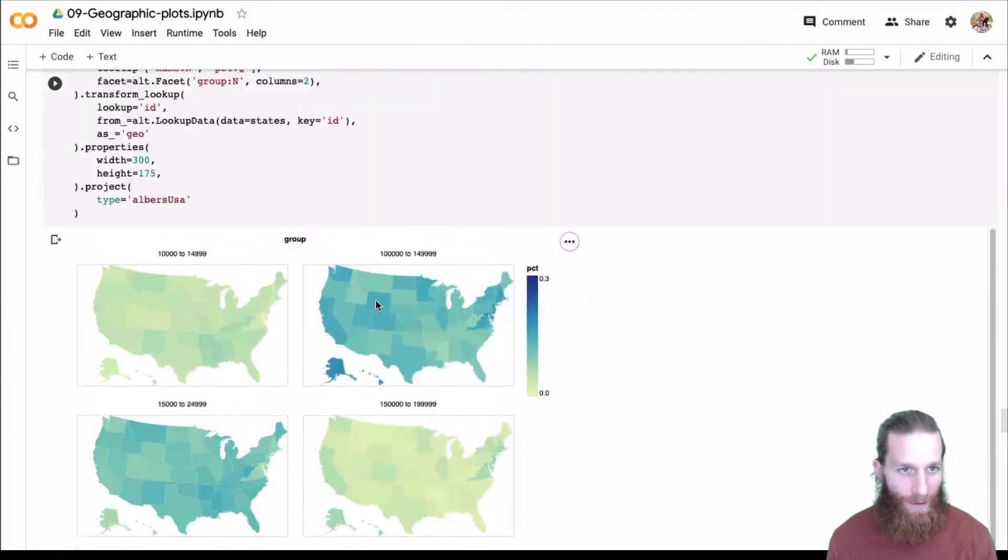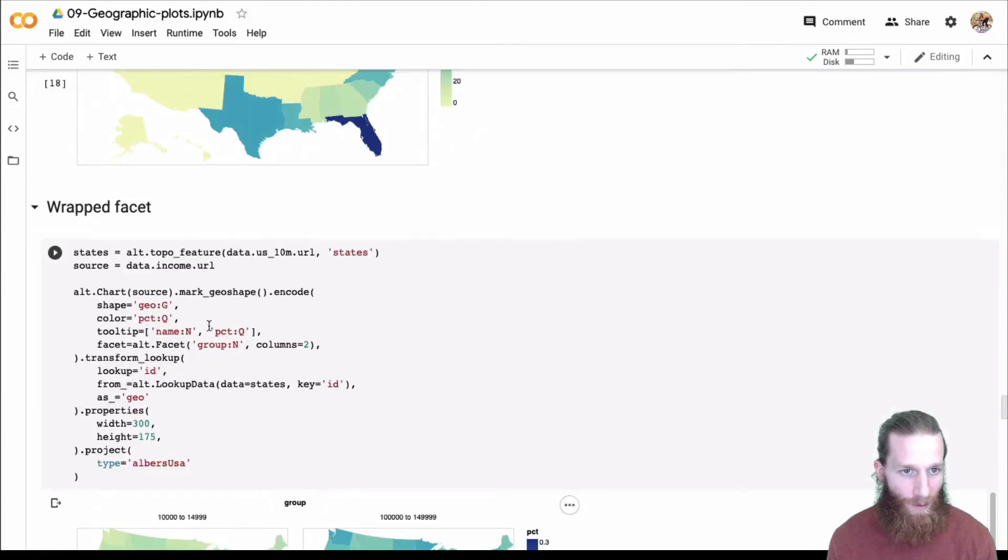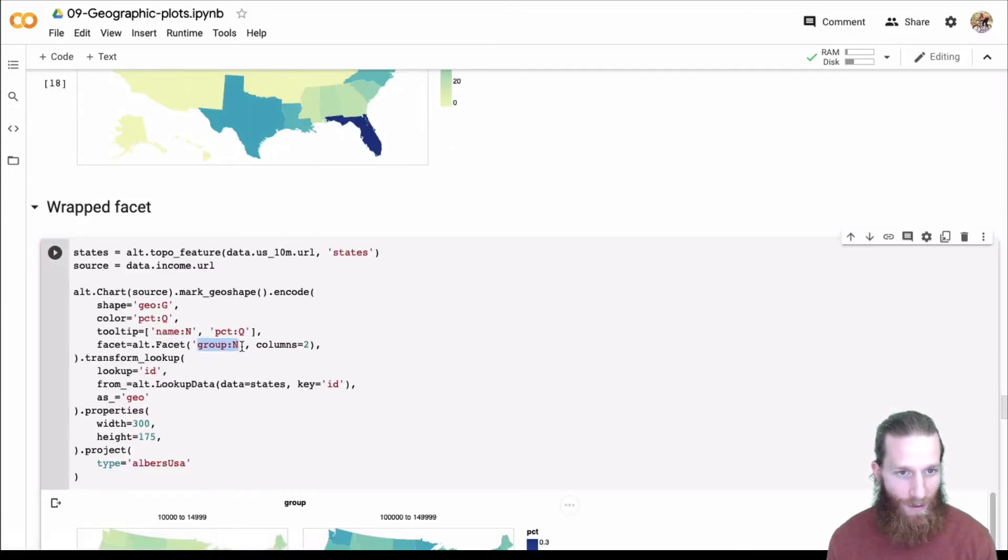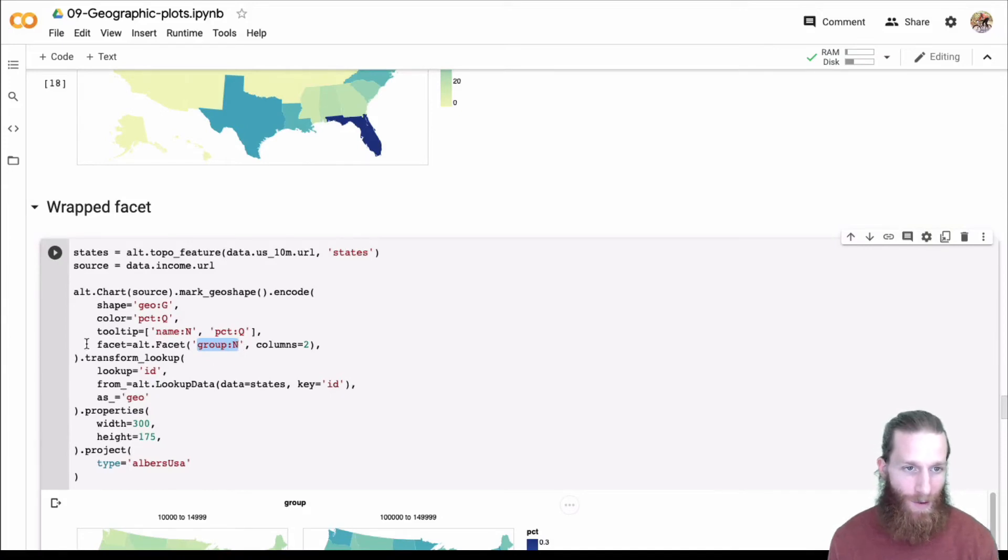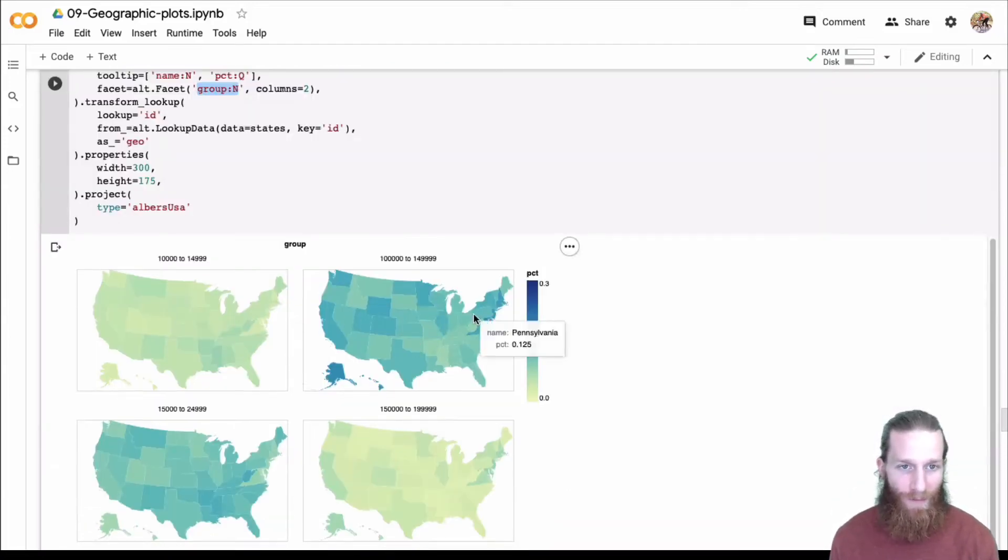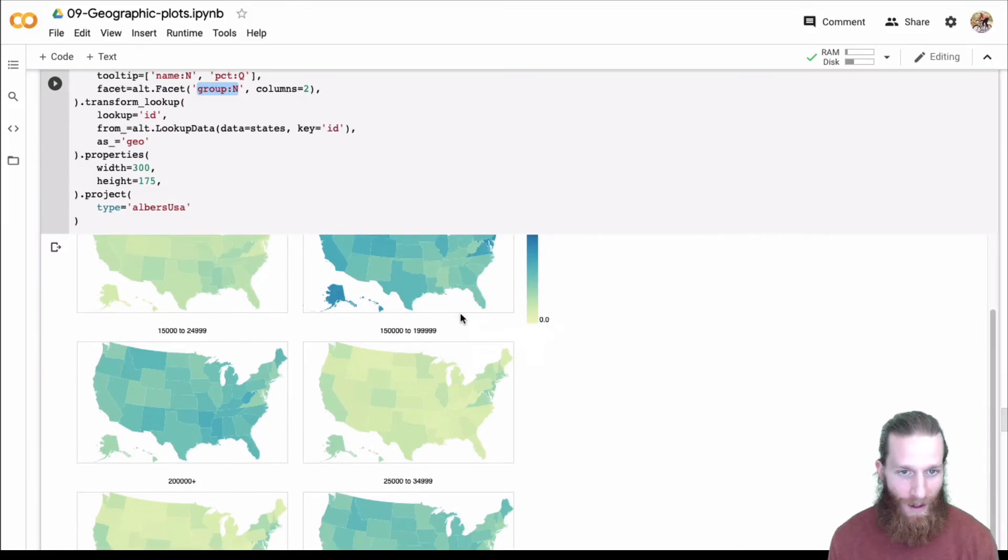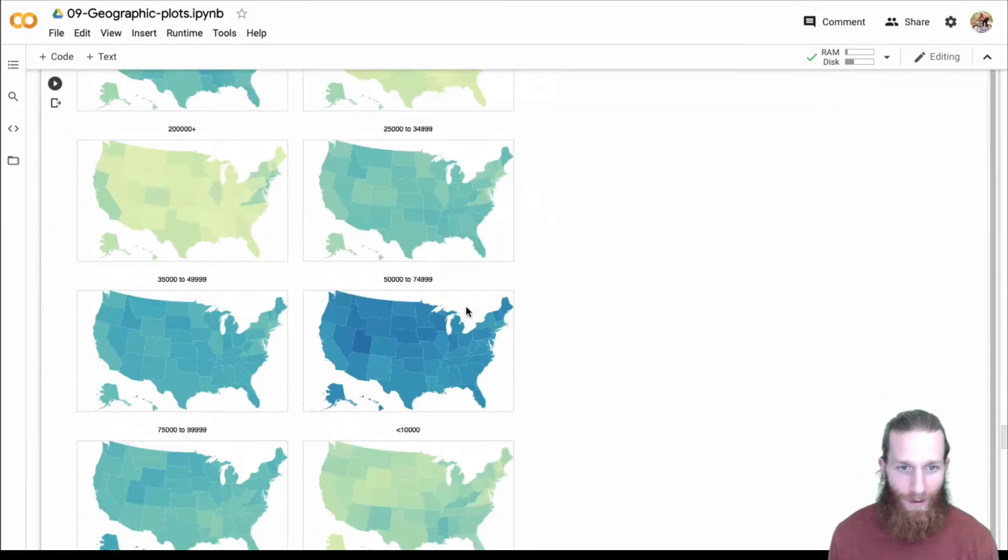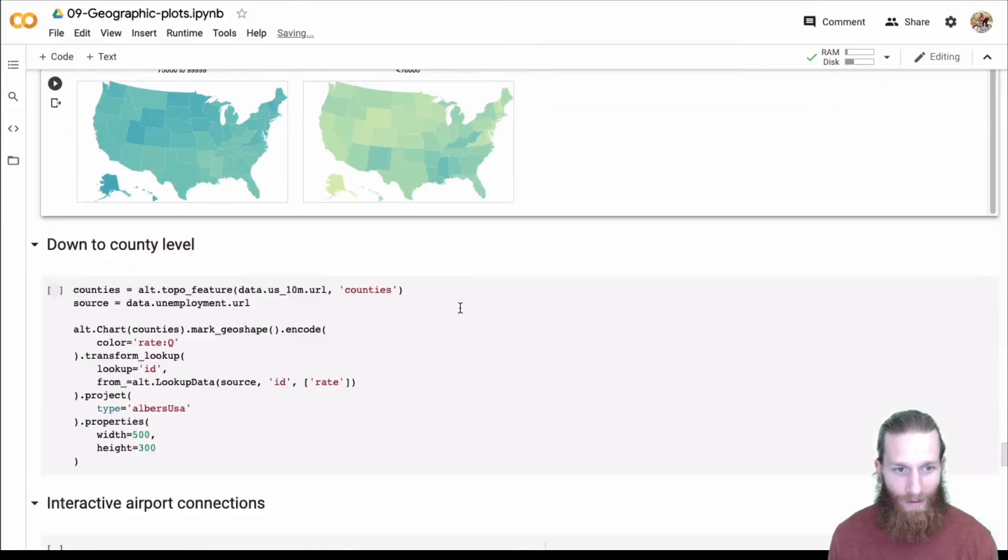So yeah, kind of cool. Here, if we look at this one a little bit, what we're doing is we're actually faceting by this group variable, income group. So we can look at the distribution across each of those groups. Pretty cool. We're not coding up a bunch of different choropleths.